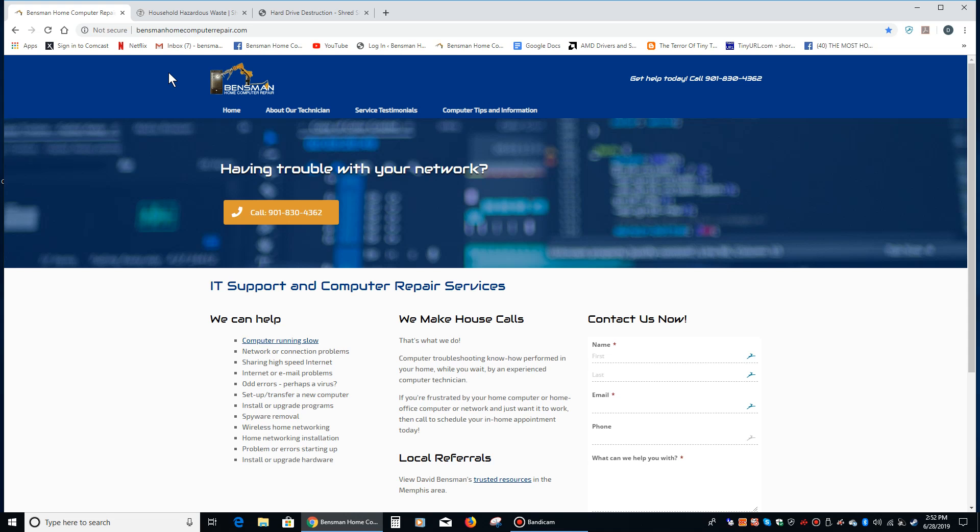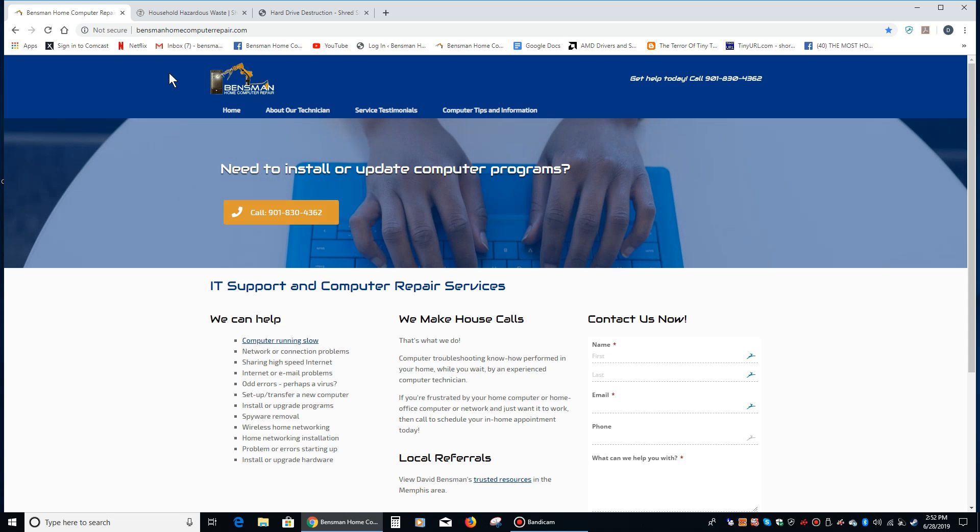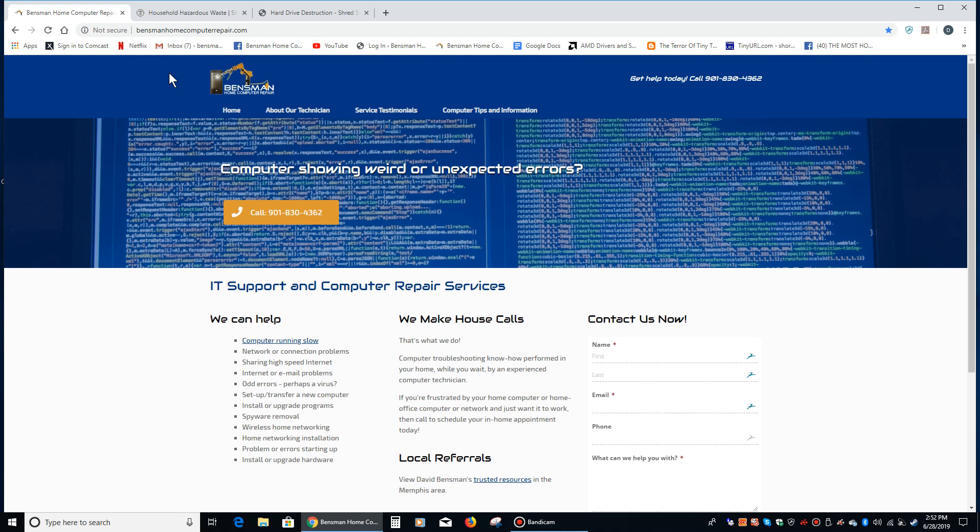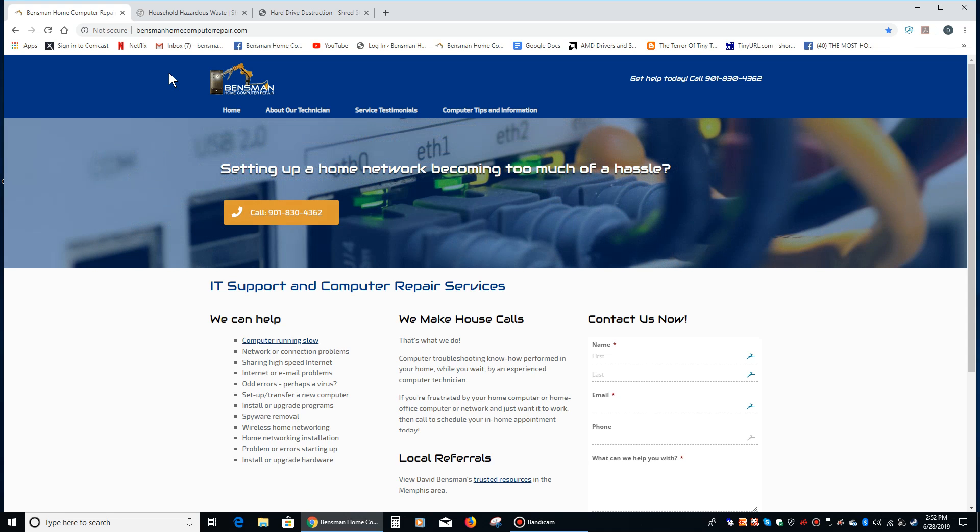So that's one concern - your data won't be secure if you just toss it in the trash. The other concern is there are elements of your hard drive that are really bad if they seep into the groundwater.